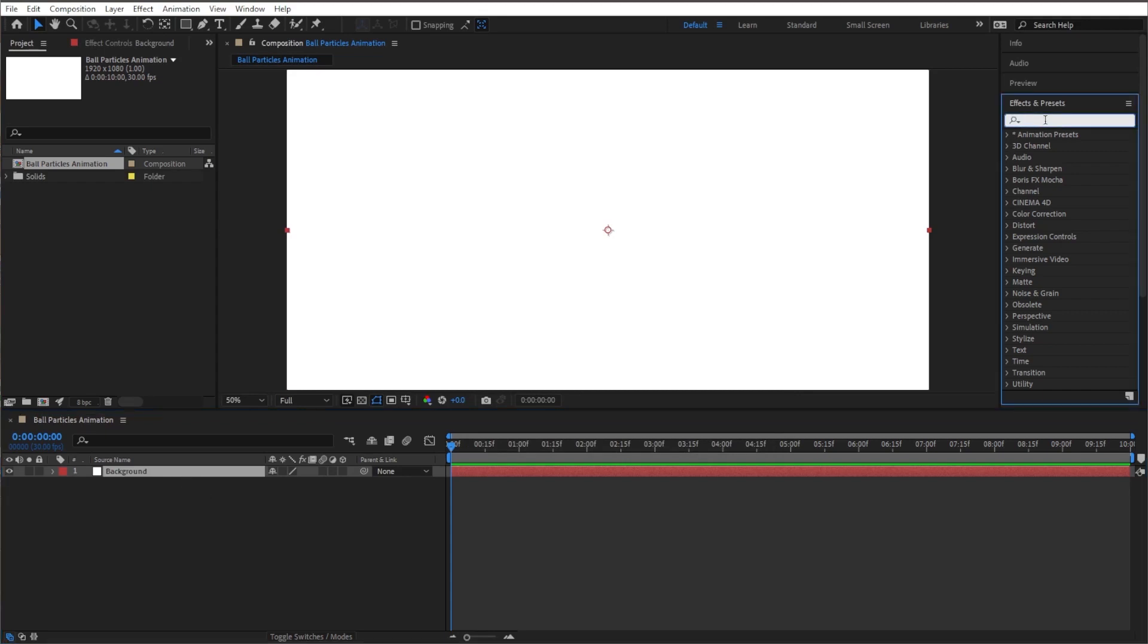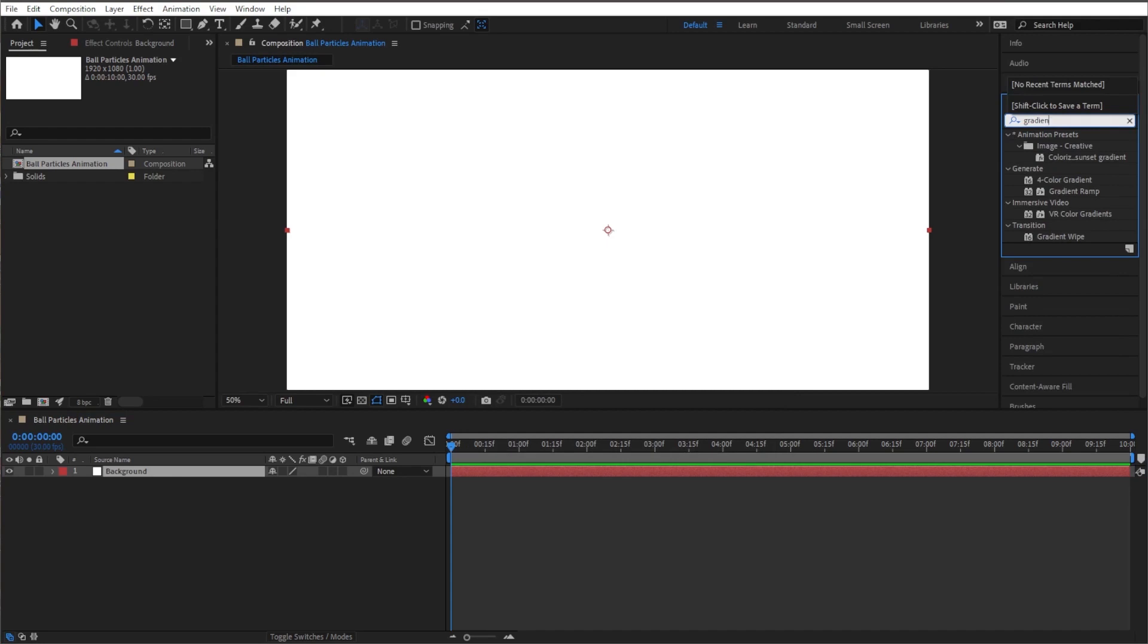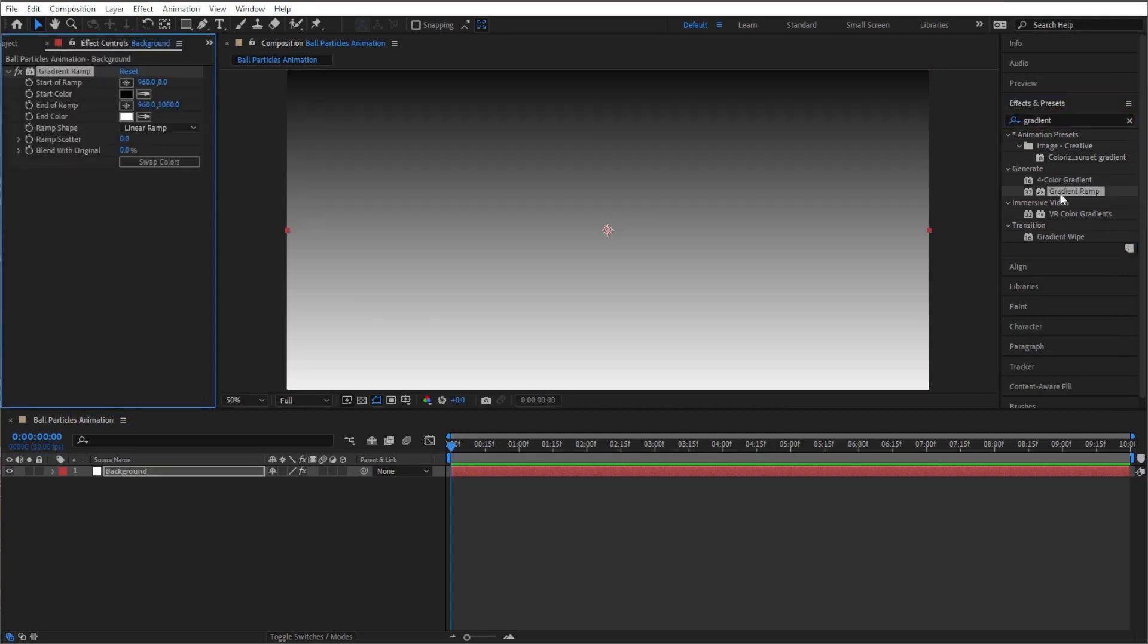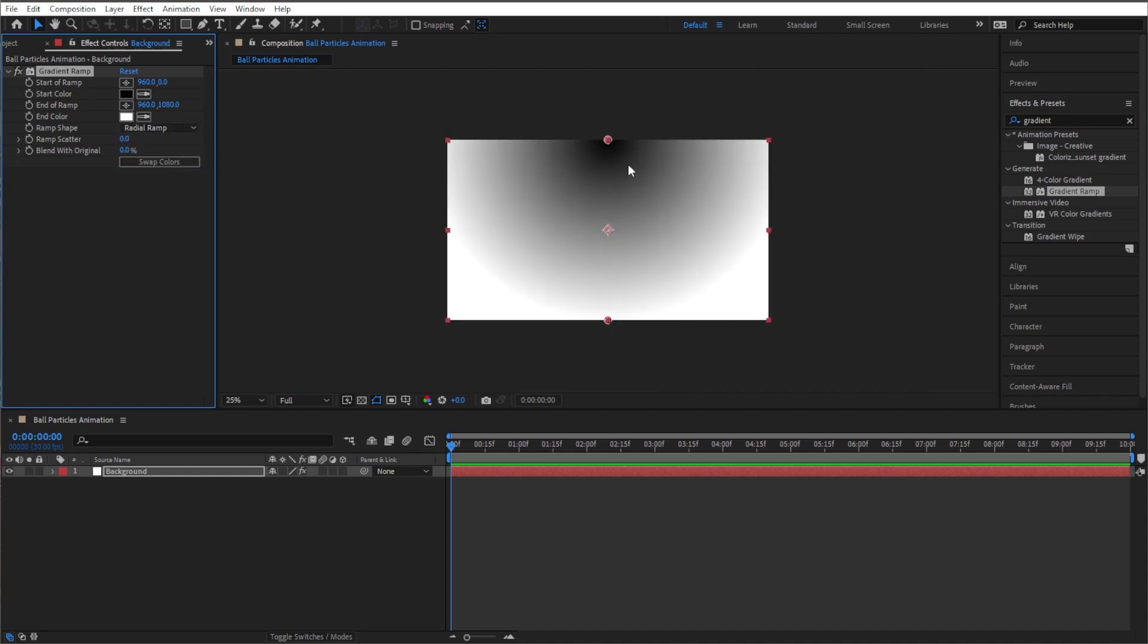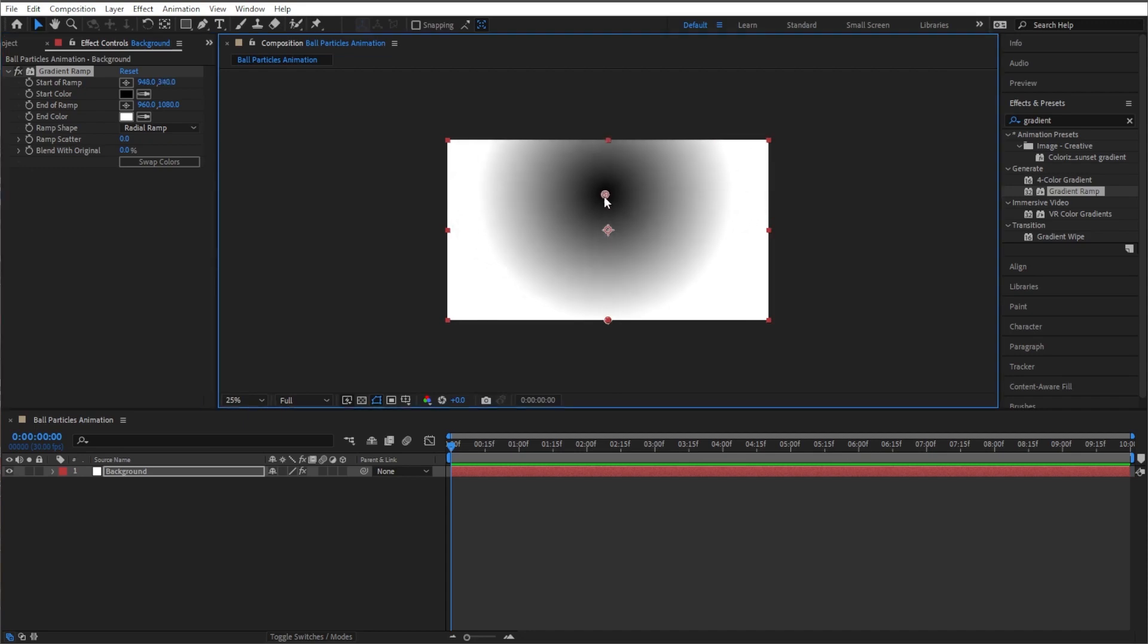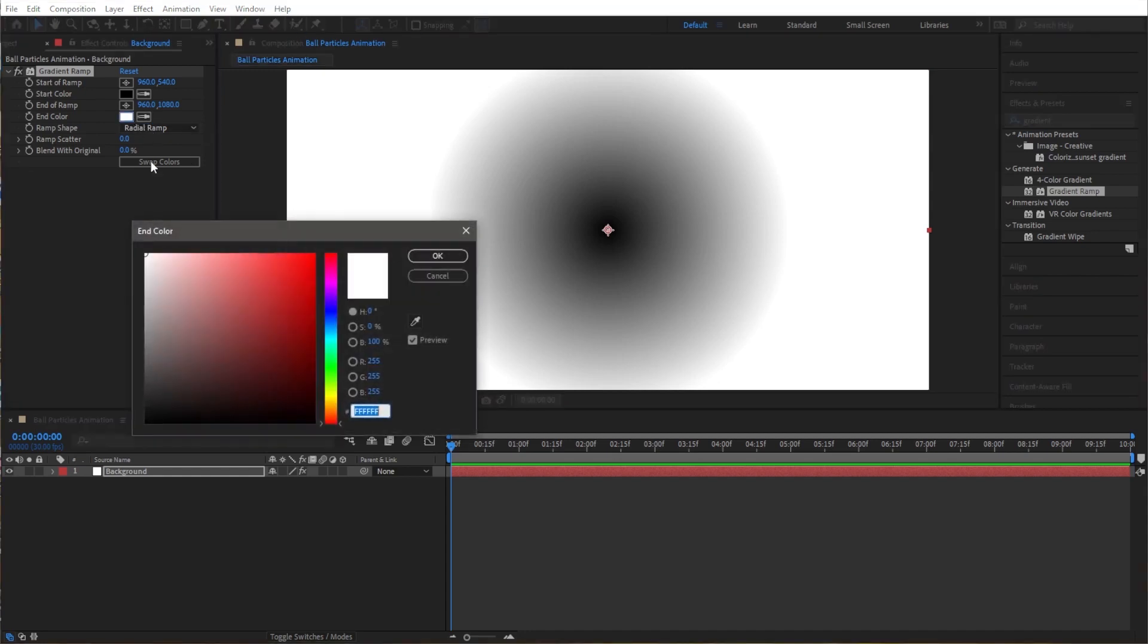Color doesn't matter, go ahead and click on okay. And with this solid highlighted, let's go over here and type in gradient ramp. Double click on that and now once we're here, let's make this ramp shape radial, so now it's doing the gradient in a circular shape. Let's go ahead and bring that down here.